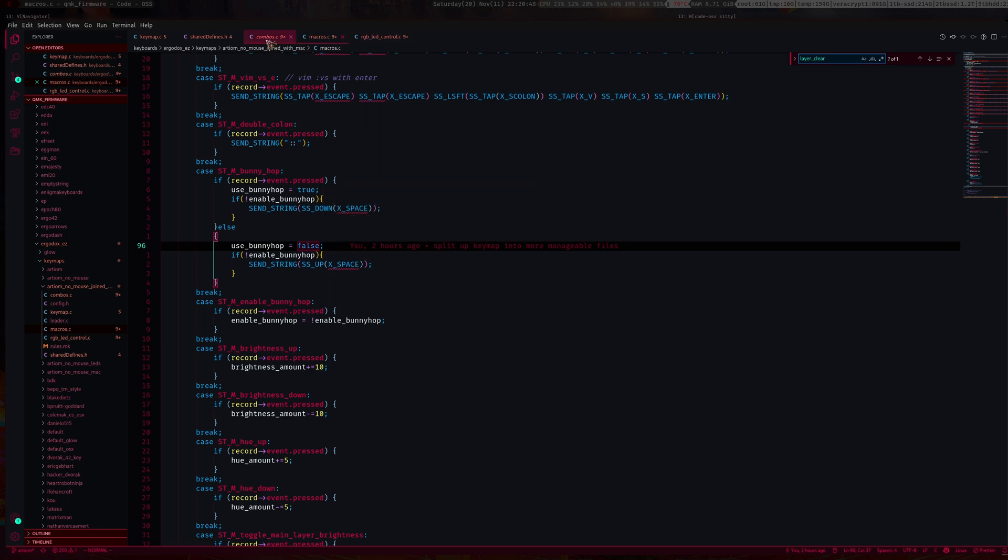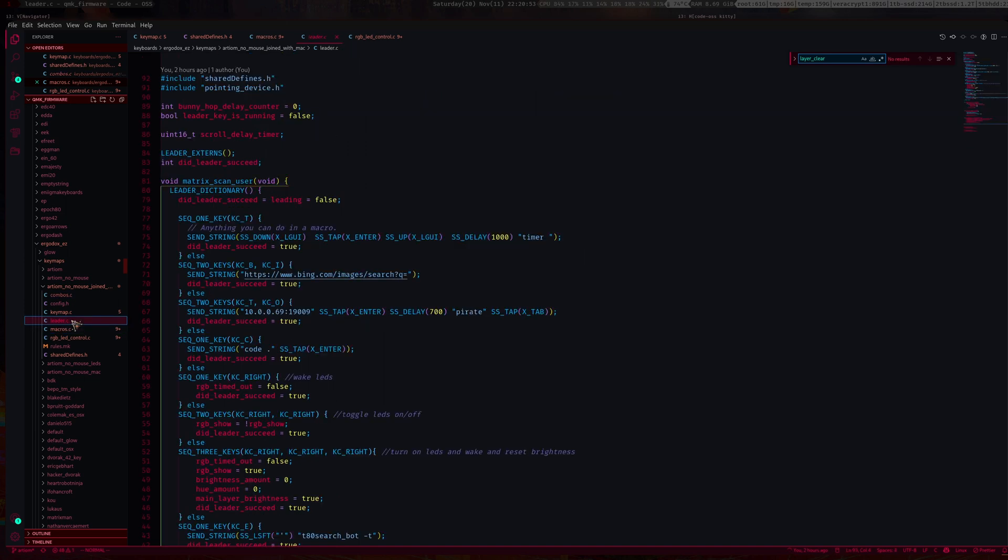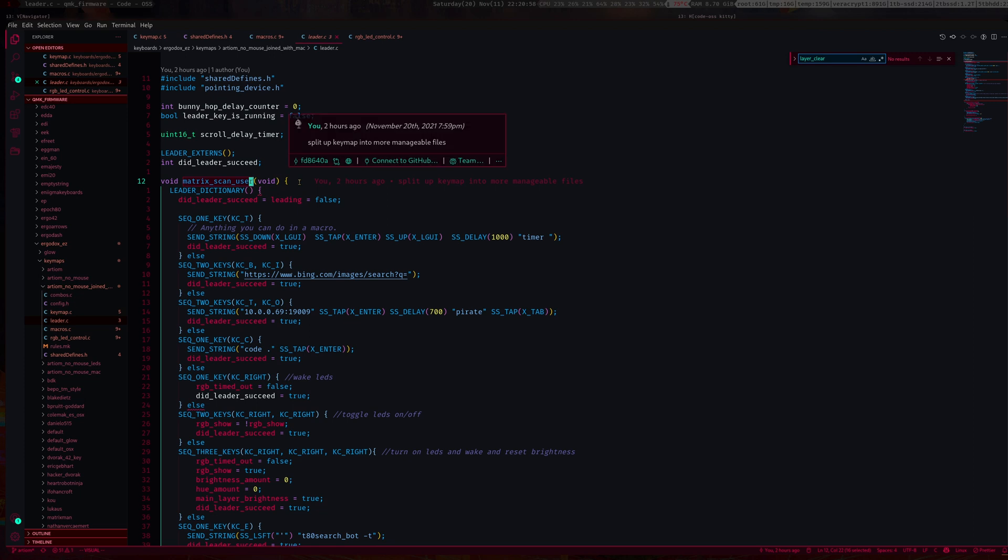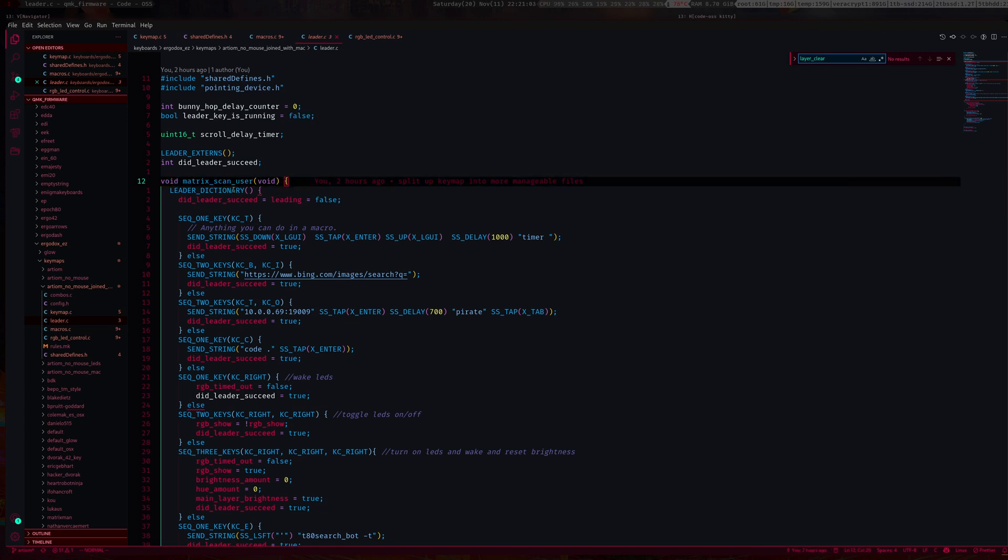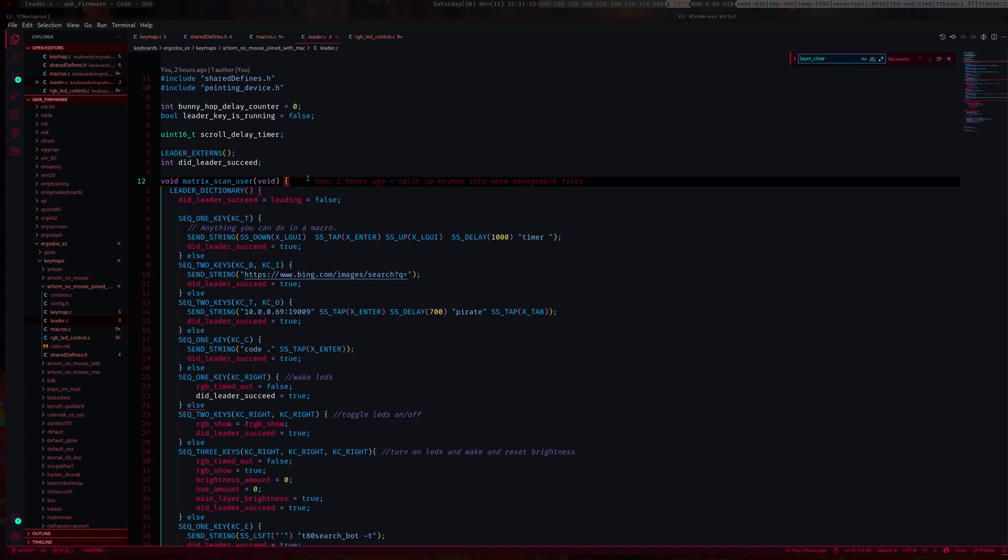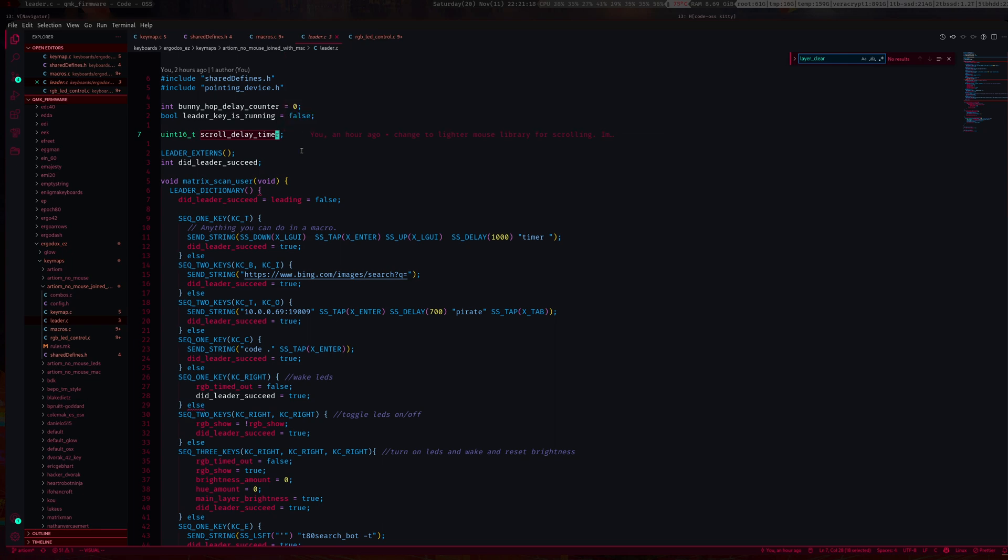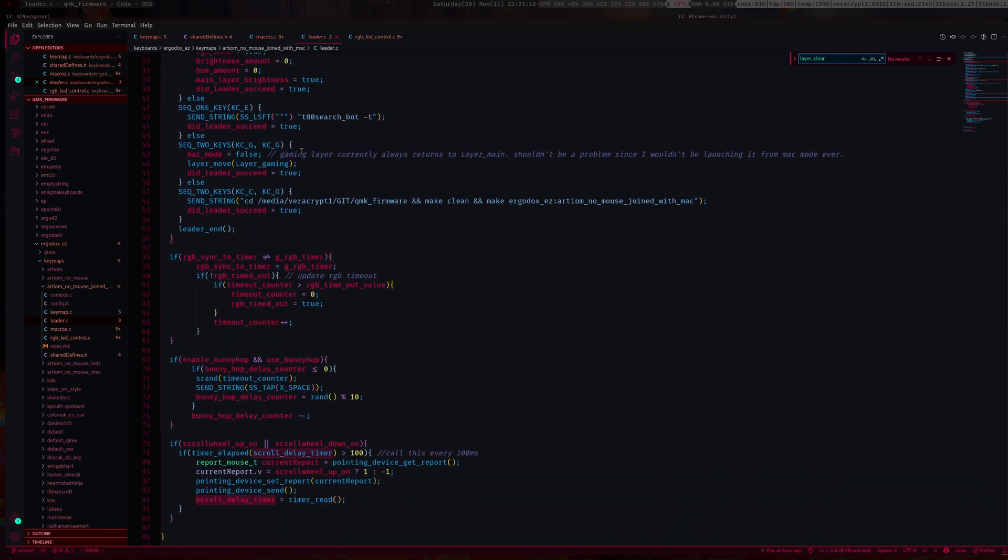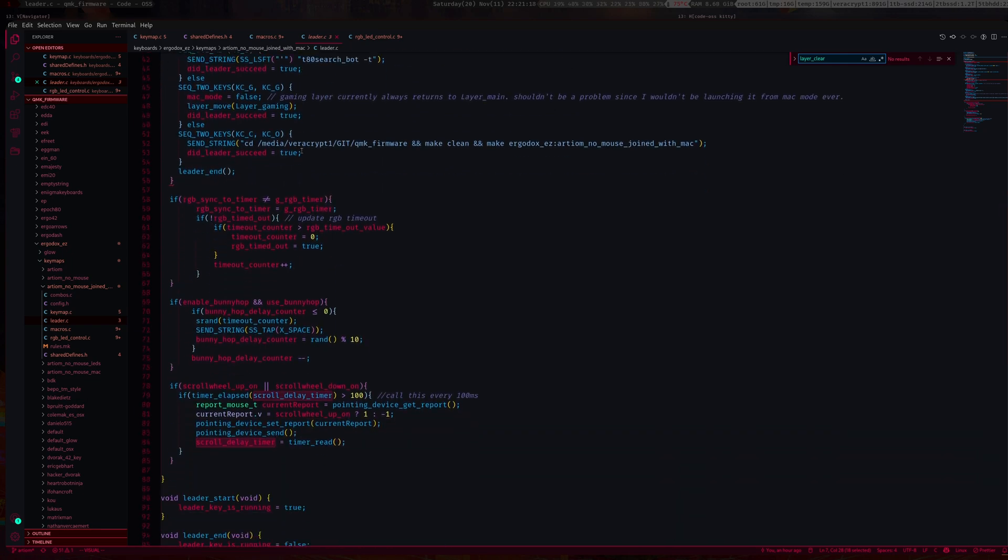Then what you want to do is go into your matrix scan user function. If you don't have this already, just create it. This is basically a user hook. It hooks into the actual deeper functions of QMK. You also need to have a scroll timer, but I'll explain that in a second.